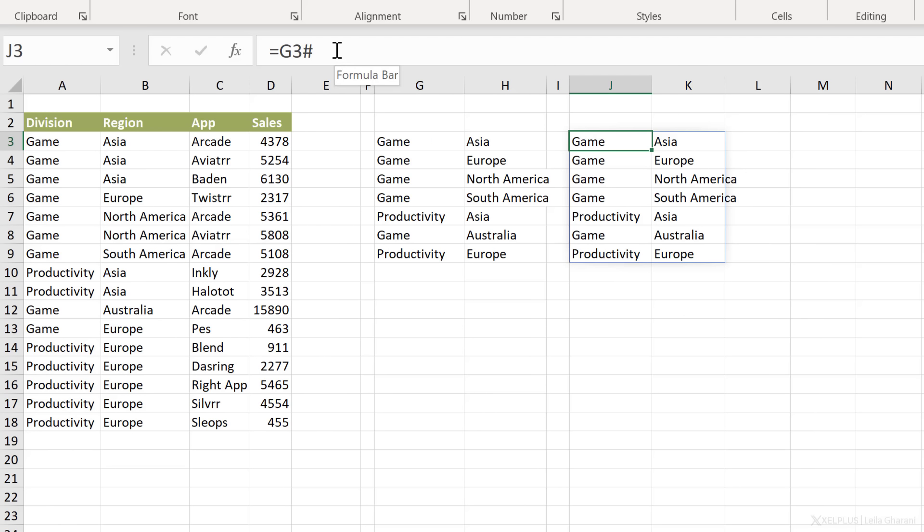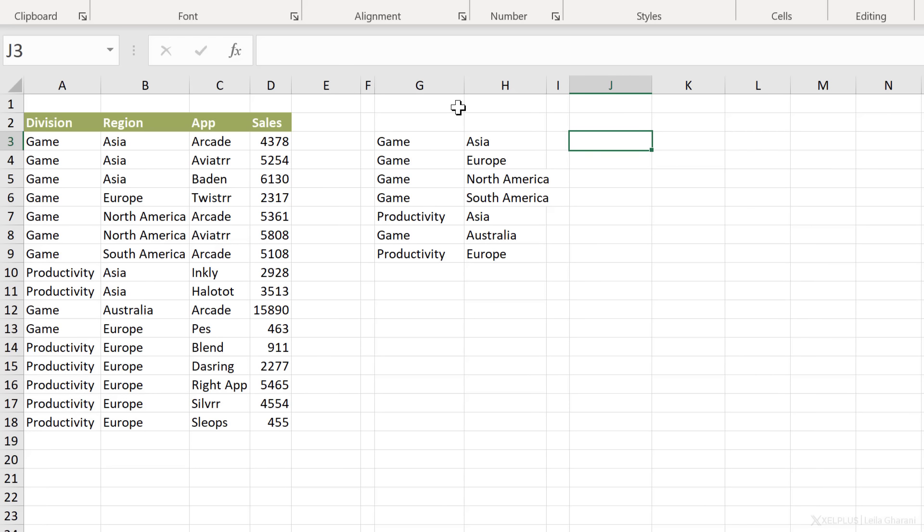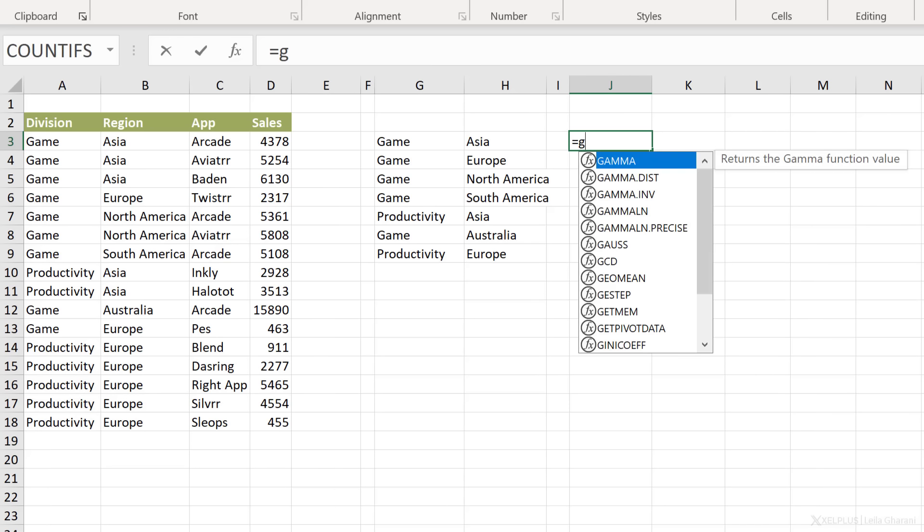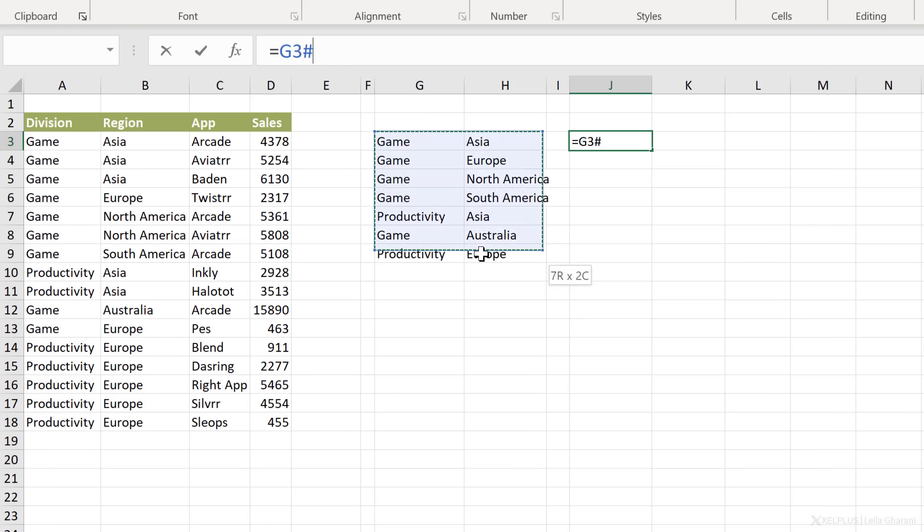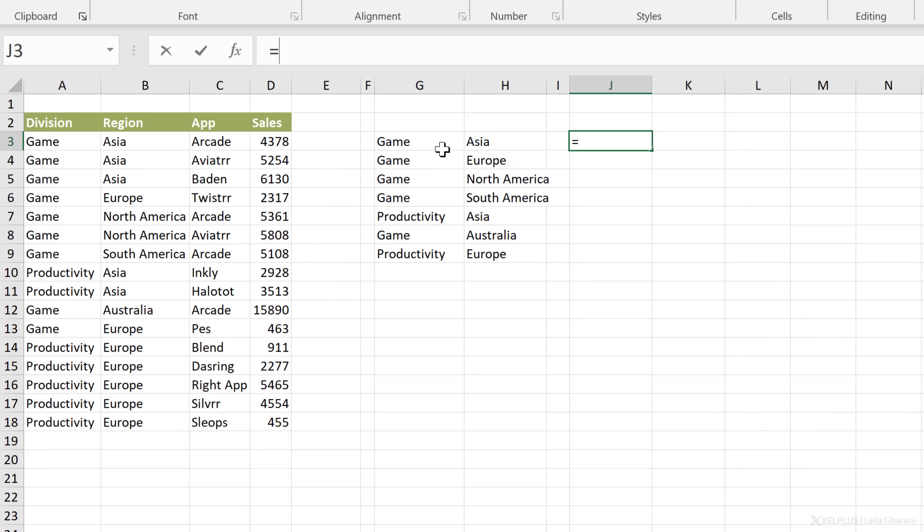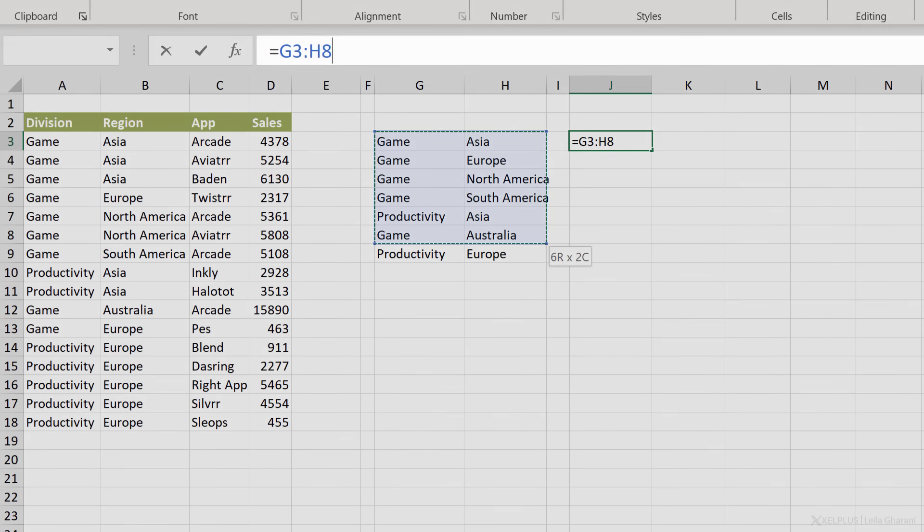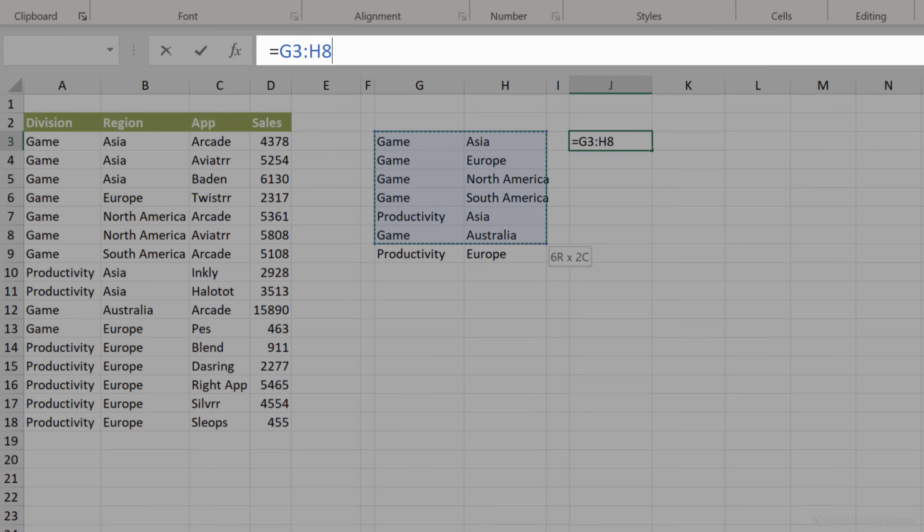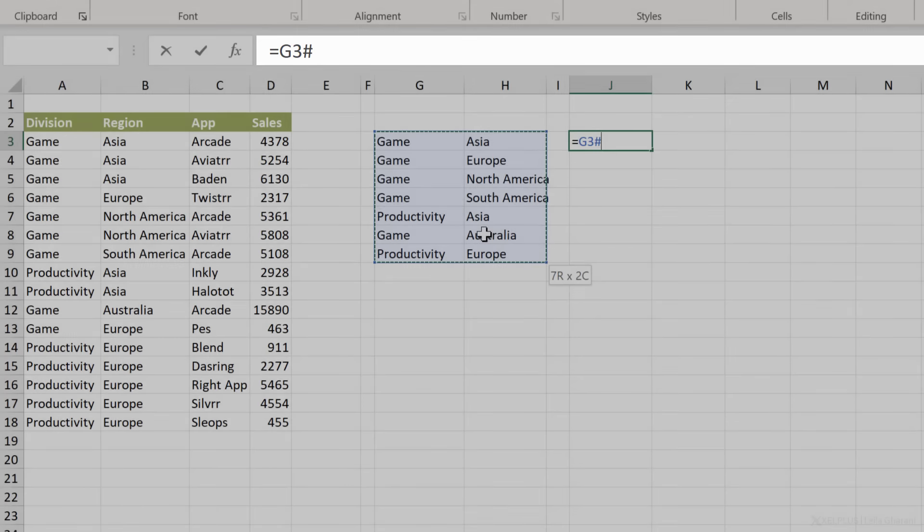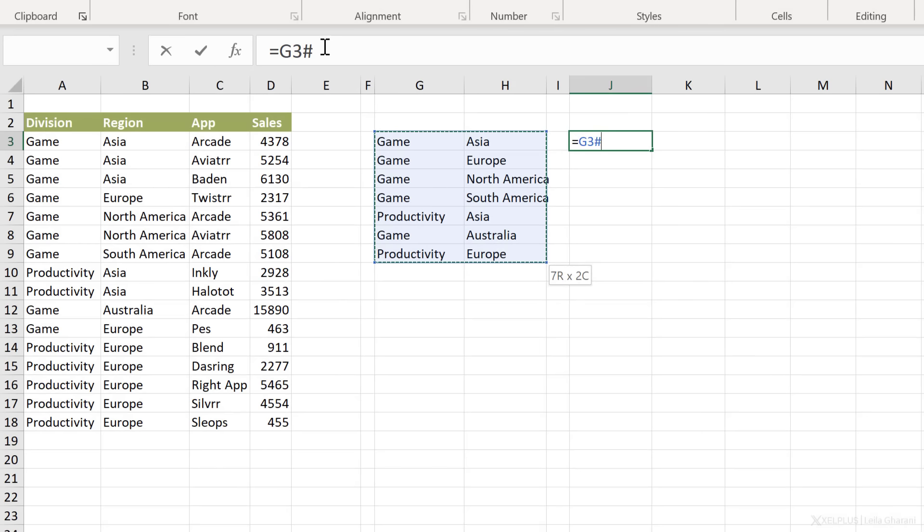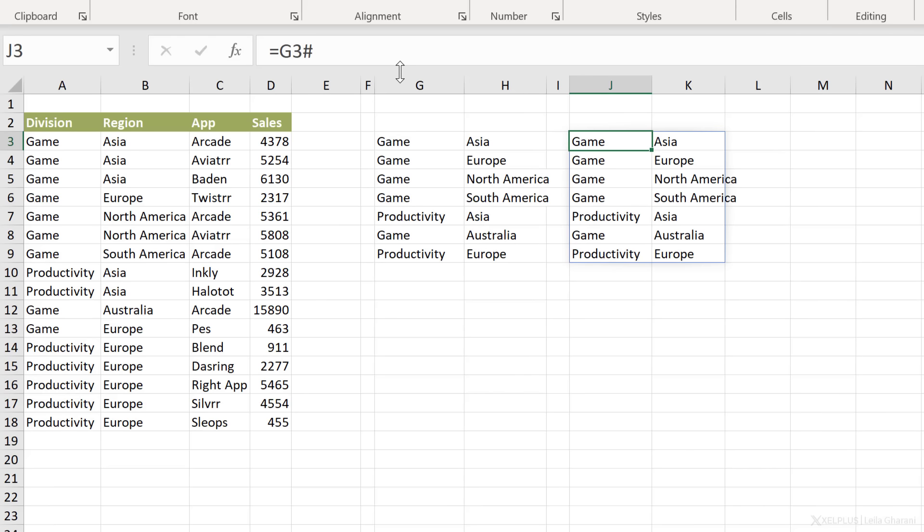Now, before we do that, let me show you one other thing. Remember, when I typed in this formula, I actually went in and I did G3 and then I put hash. You don't necessarily have to type in the hash here. If you just reference this spilled range, it automatically puts it for you. I'm just going to remove this. When I reference this, take a look at the formula bar. It's still G3 to H8. If I expand this and go one more row down, it puts in the hash sign for you. So referencing the whole range gives you that hash sign as well.